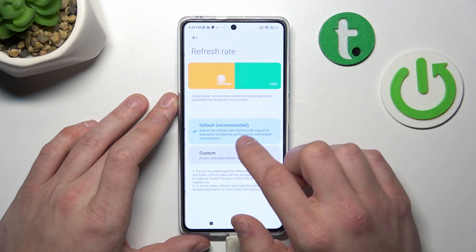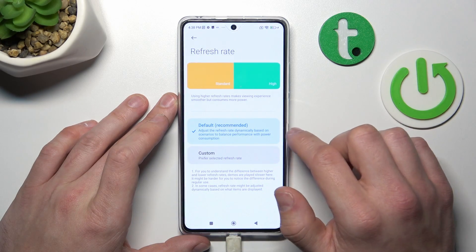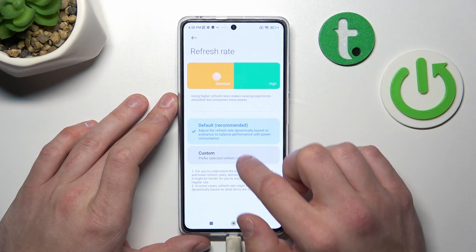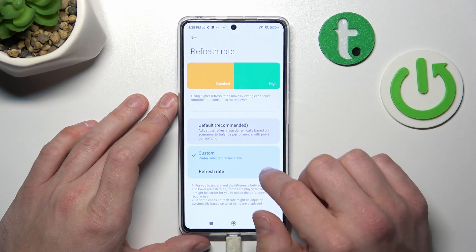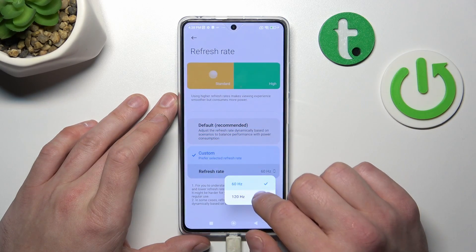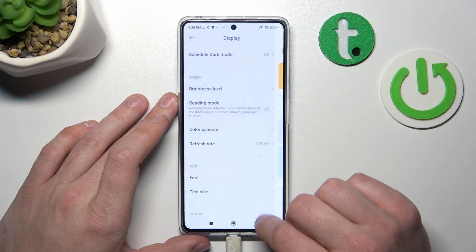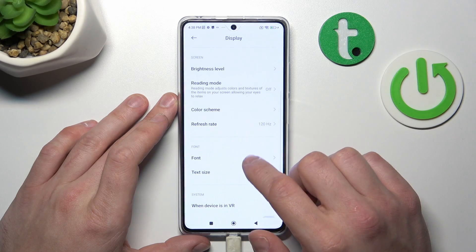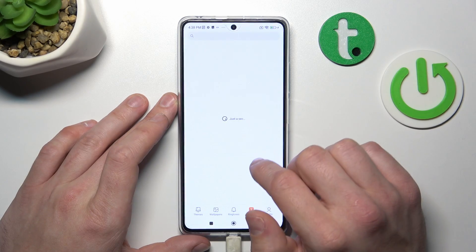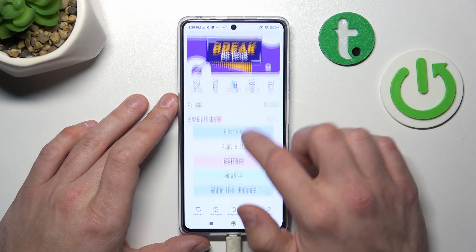Then you can change refresh rate between default and custom. You can also change font size and style.